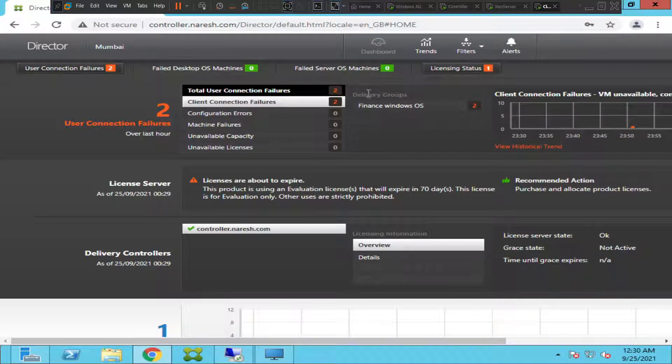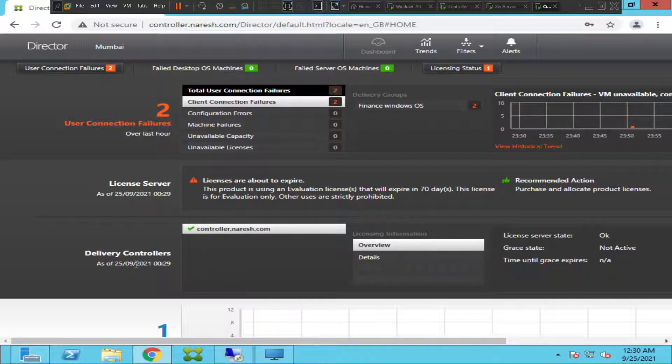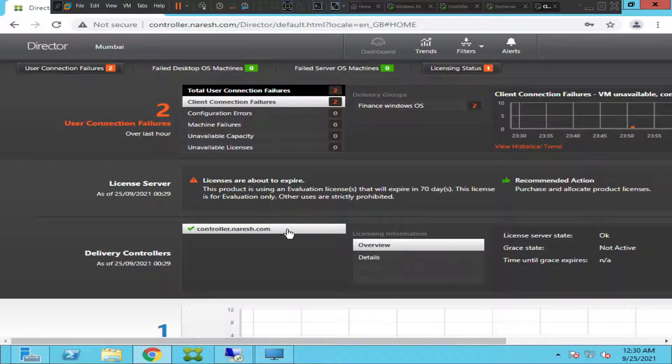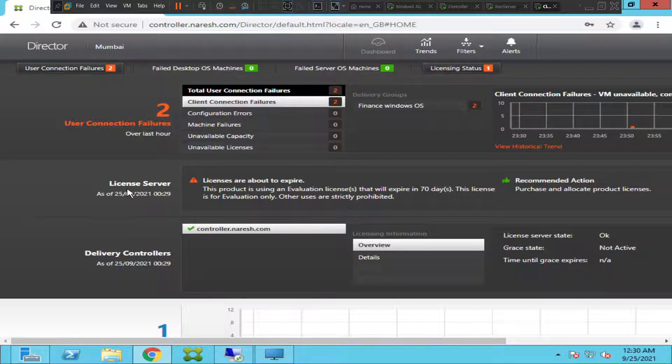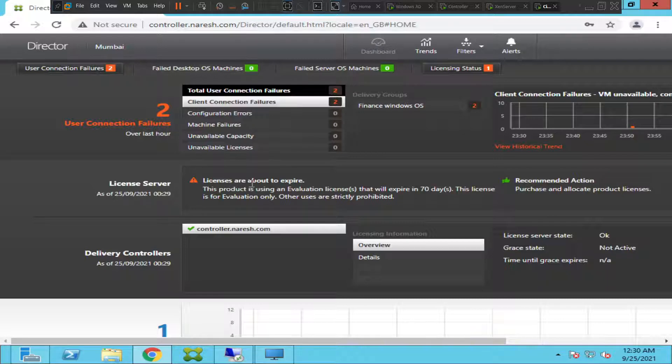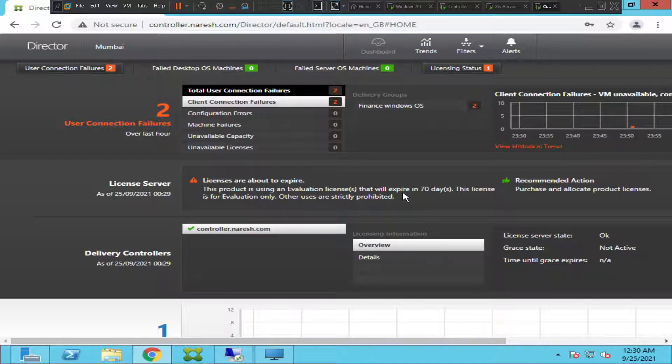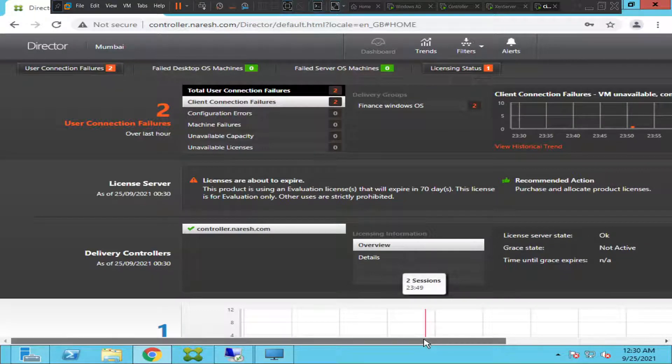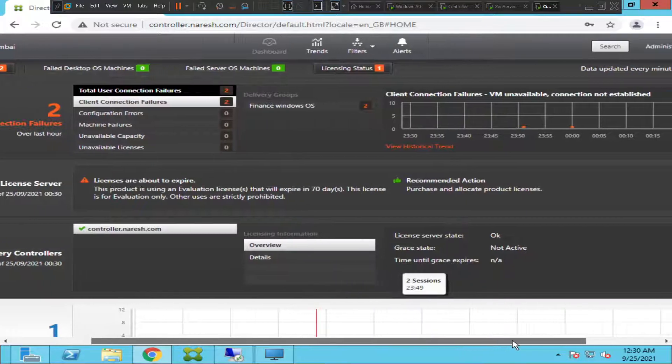This is the name of the delivery group Finance Windows OS. This is the delivery controller. You have delivery controller's information here. Right now I have only one controller and this is the FQDN that is mentioned here. It also gives information about license. It says licenses are about to expire. The product is using an evaluation license that will expire in 70 days. It gives all the crucial details of your Citrix environment and you can take very smart decisions based upon that.